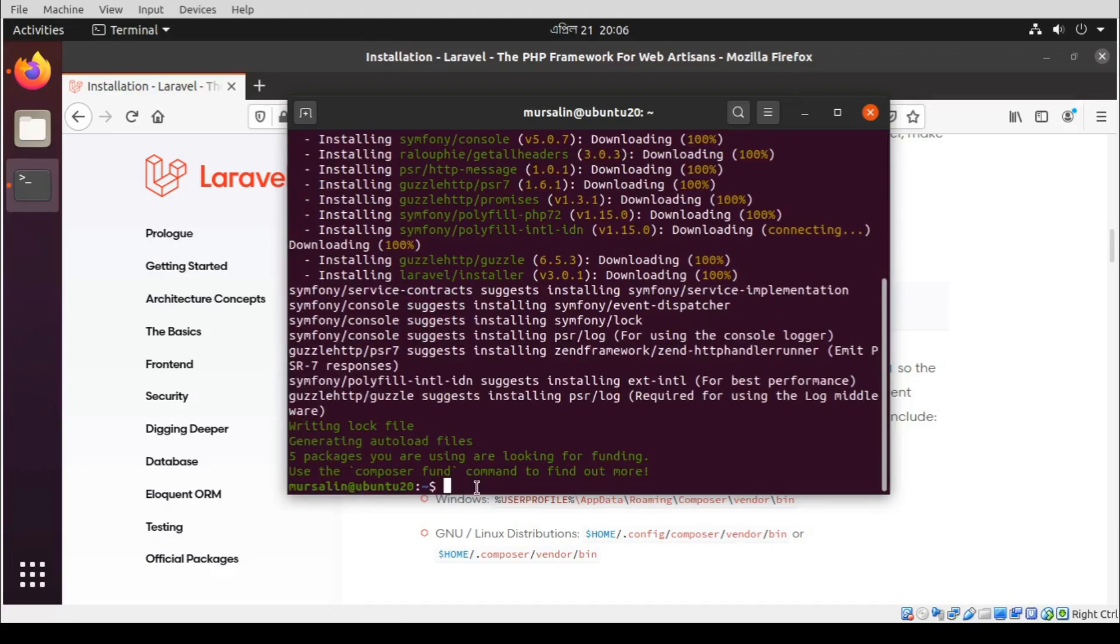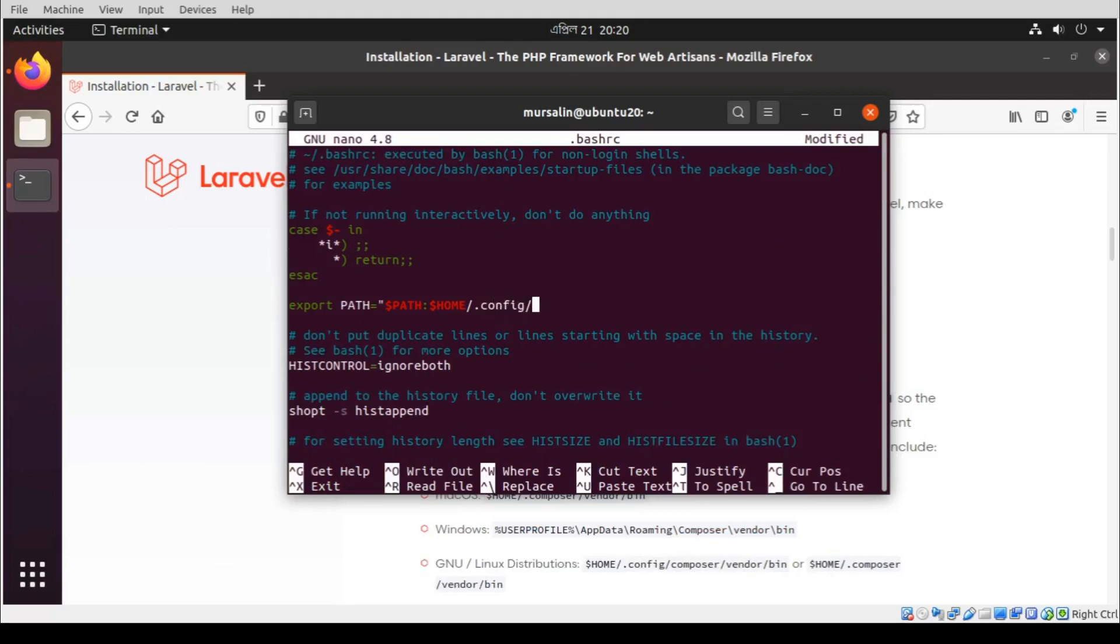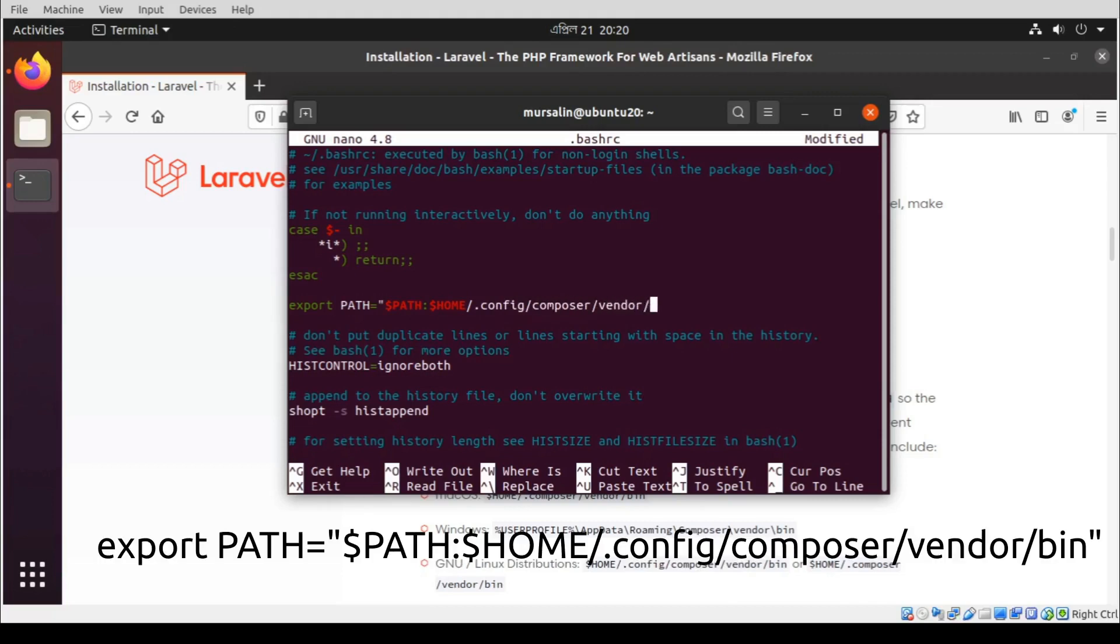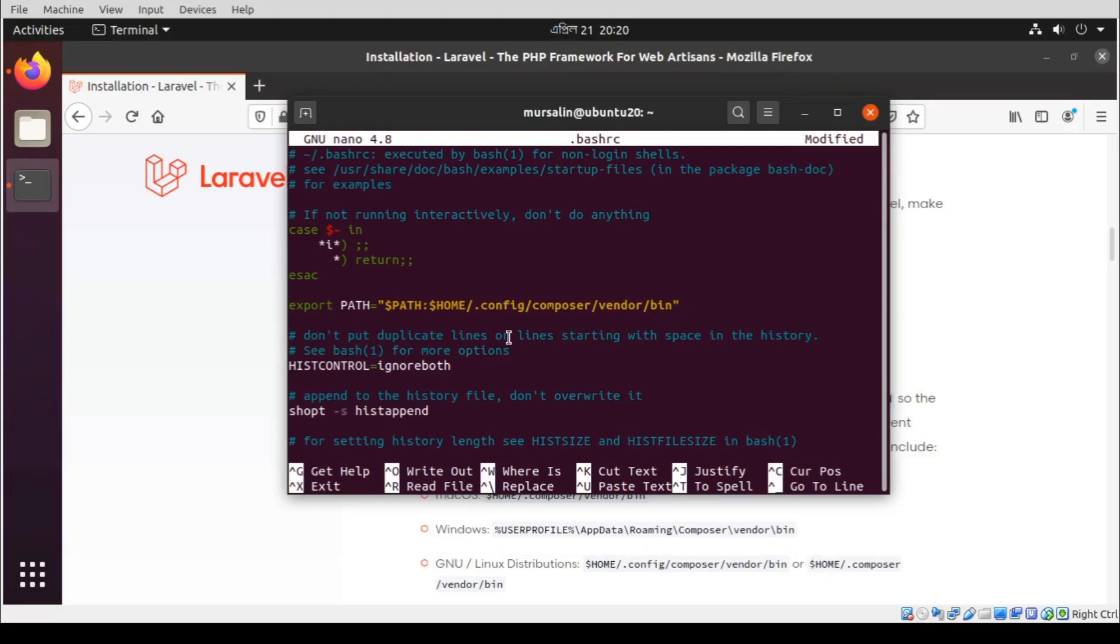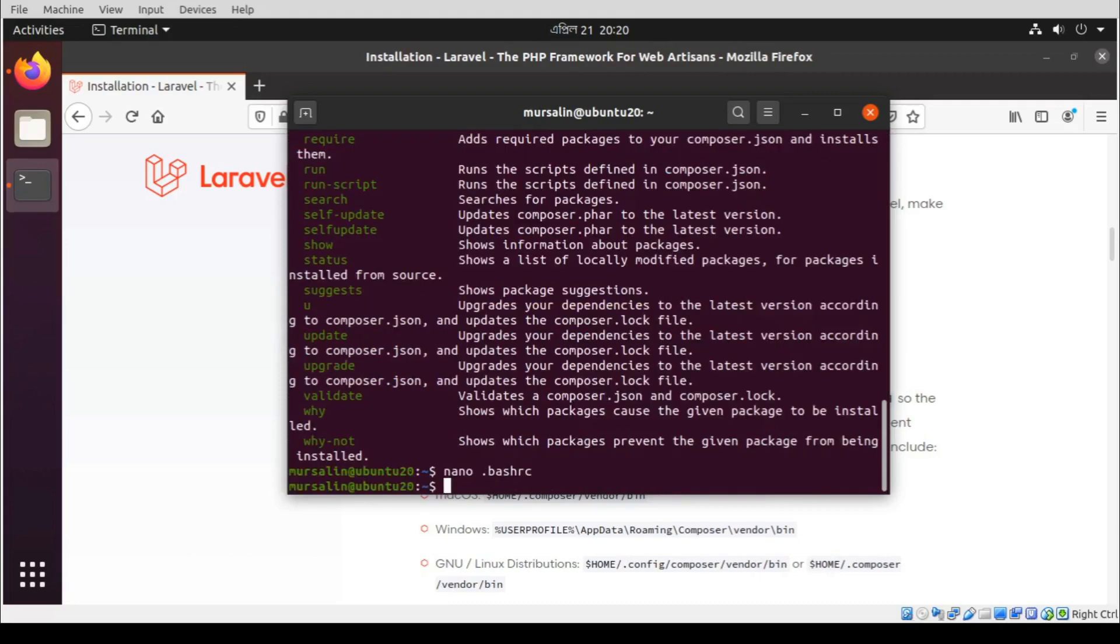Now open the bash rc file. Type this string here: Composer vendor bin. Press Ctrl X, save, and exit.